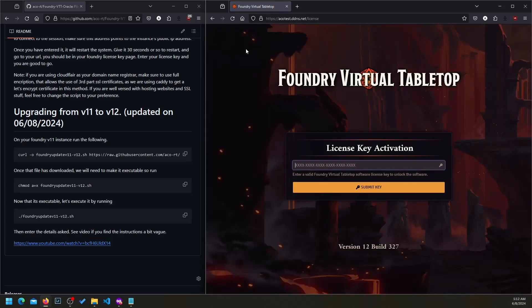And there you go, we have version 12. I'm still traveling, so I apologize for the mic issues. Hopefully this helped you. Cheers.